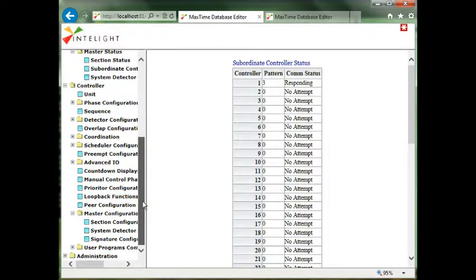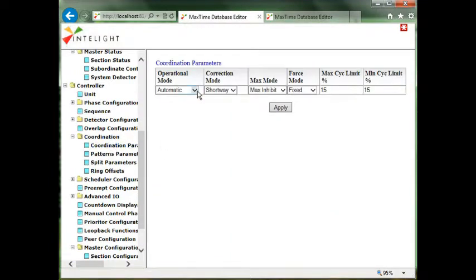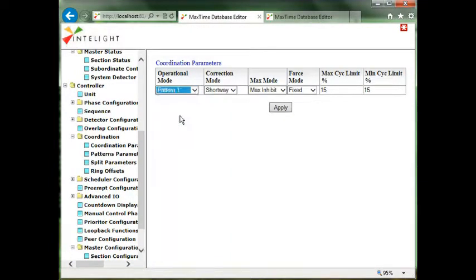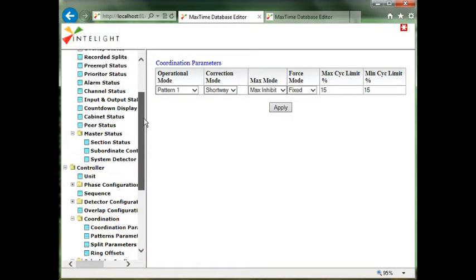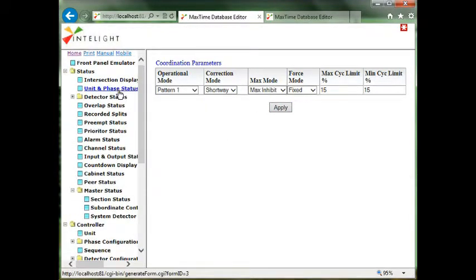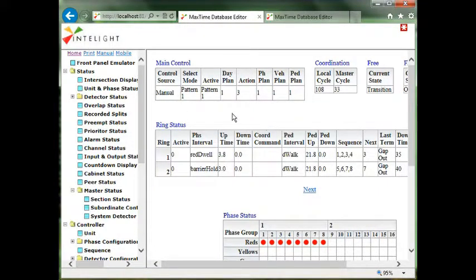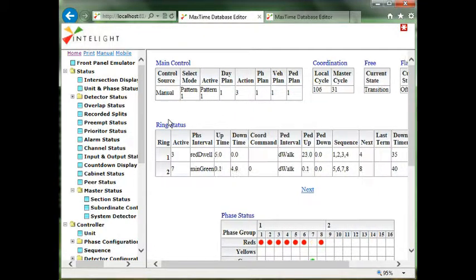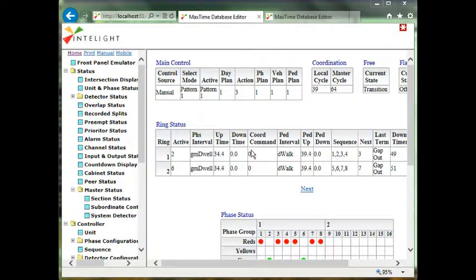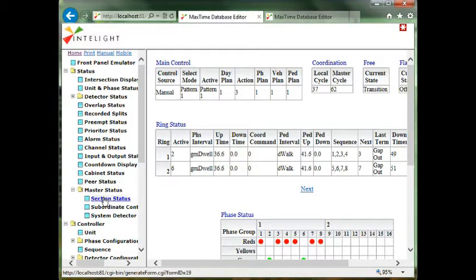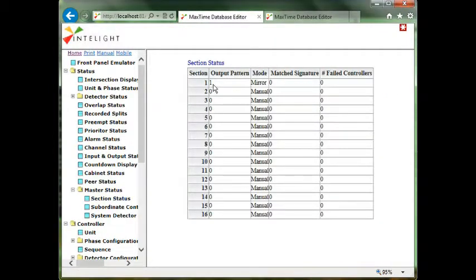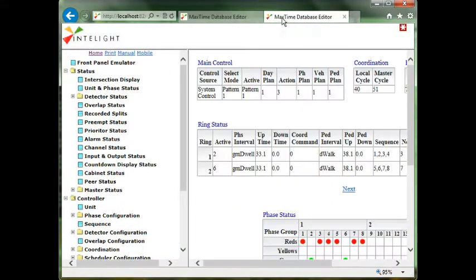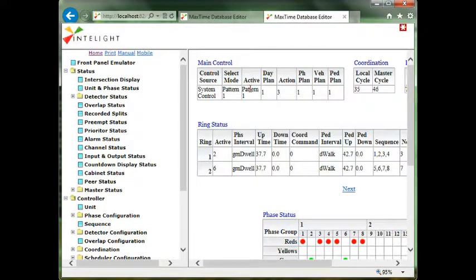Now in the master I'm going to go and change the control. I'm going to go to coordination and select manual pattern one and hit apply. Then I go out to my status screen and I look to see if manual pattern one is in effect. It is and it's transitioning so I'll let that get into step. We look at our sections and we're outputting pattern one under mirror. Our subordinate has responded and he's in pattern one. We need to look at the subordinate. He's still under system control and pattern one. So this is the follow the leader. Whatever master does, everybody in the group does the same thing.